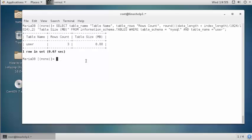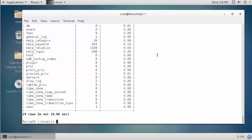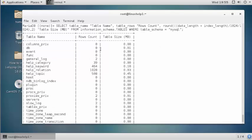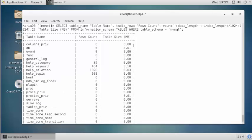Now I am going to check all table sizes from that particular database. For that you should run the below command. Execute this command and press enter. Here all table names with size and row count are shown for that particular database.